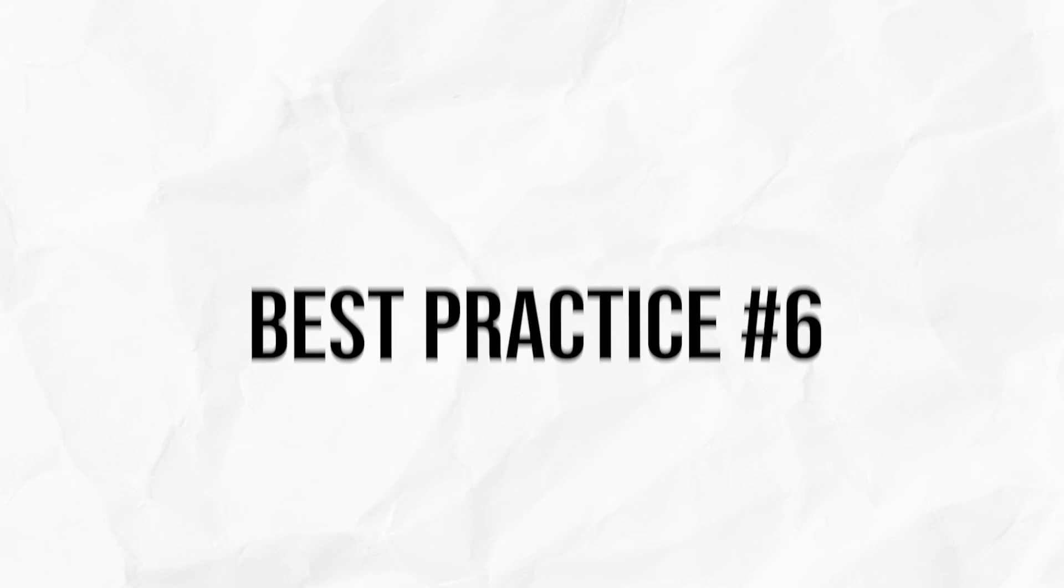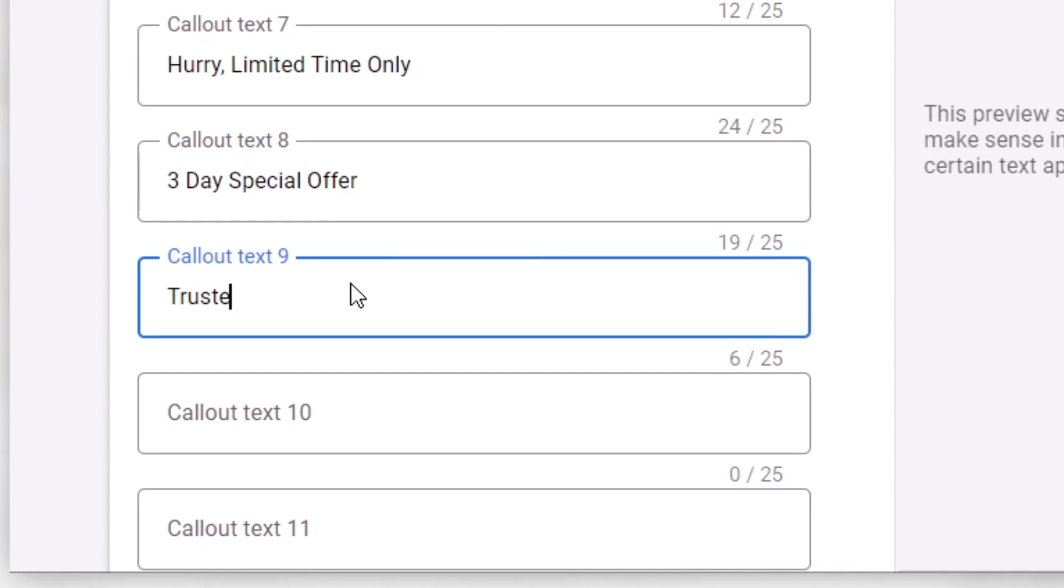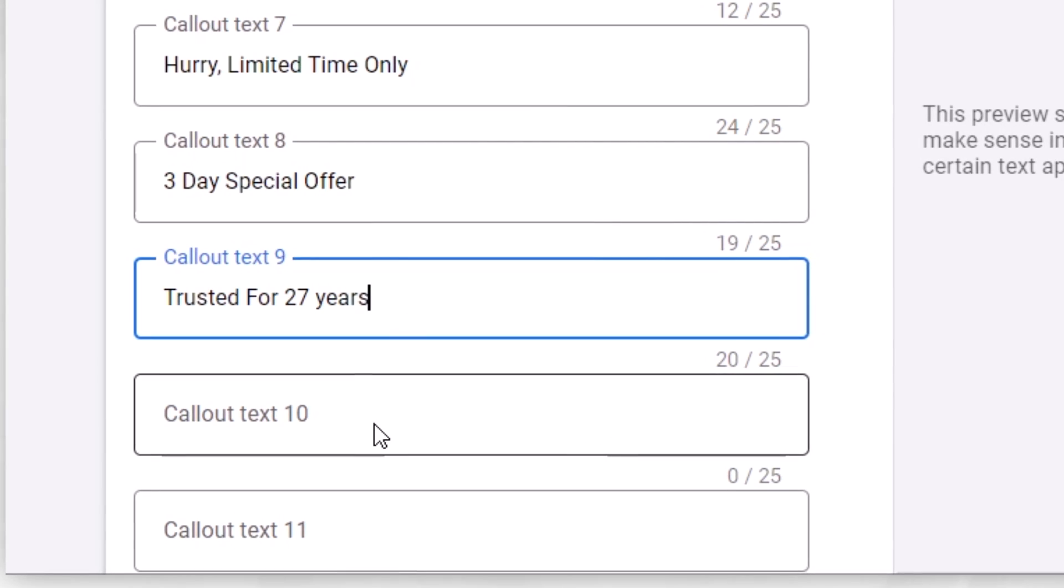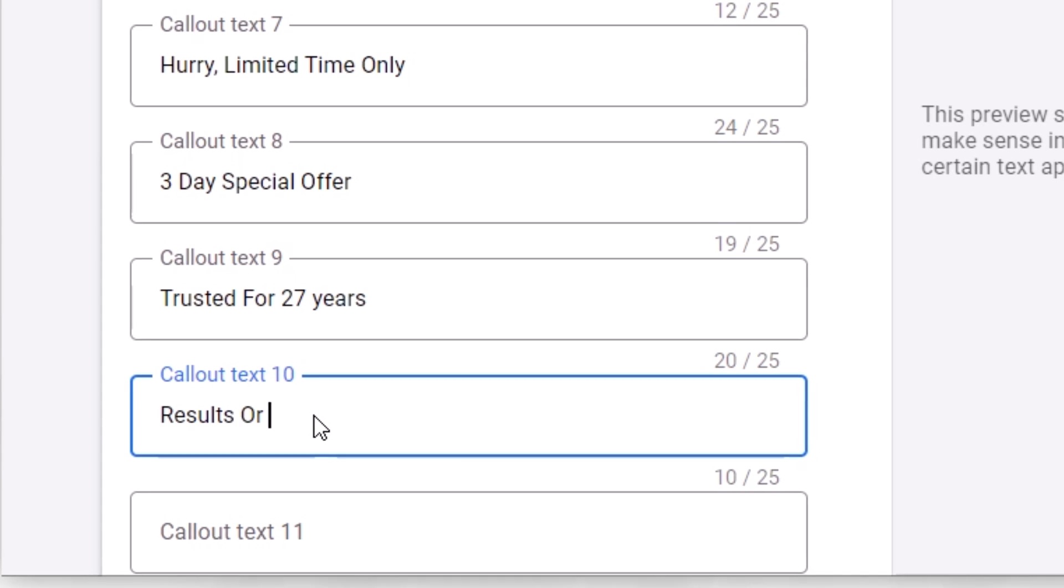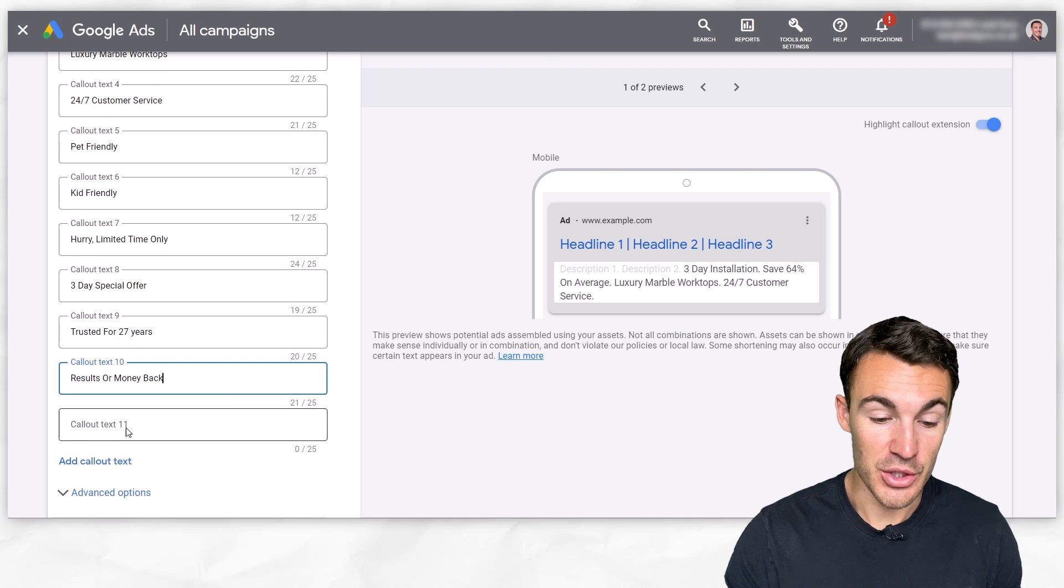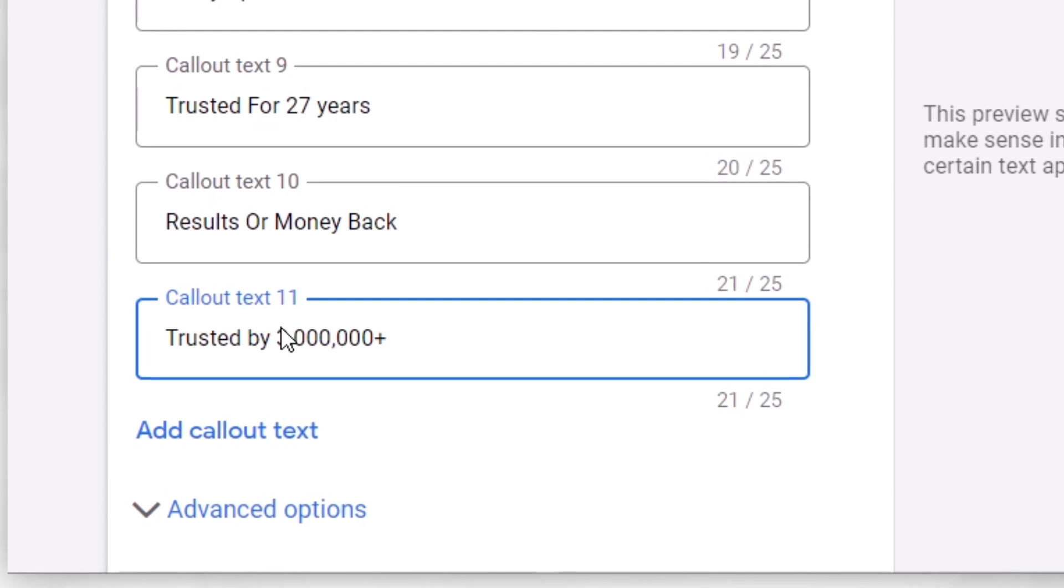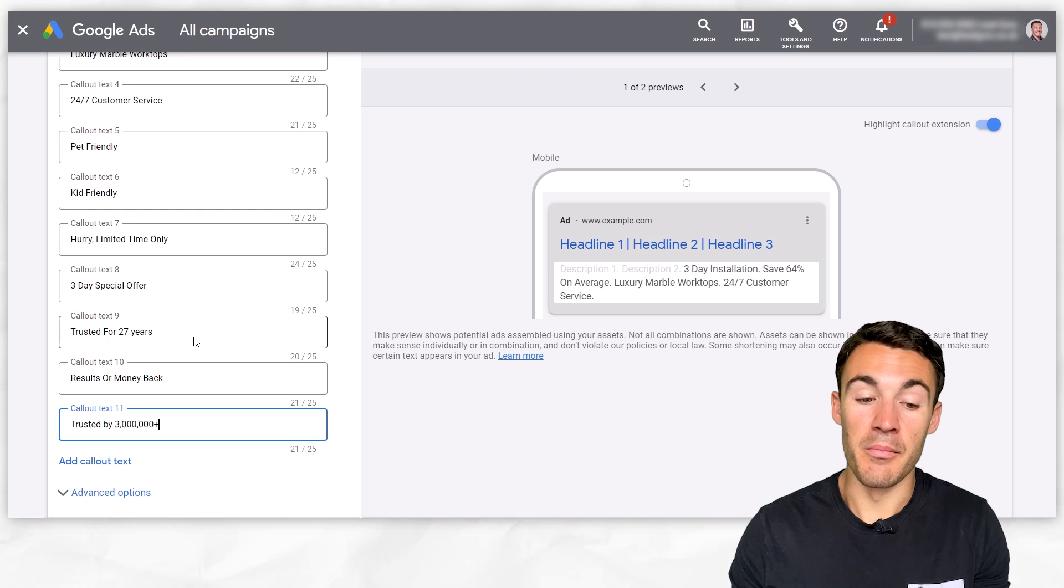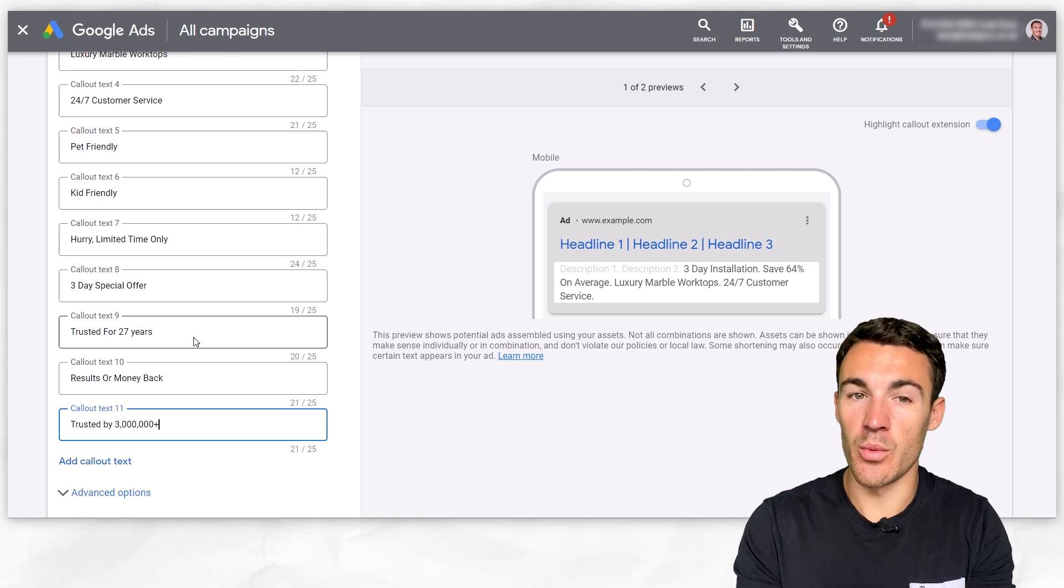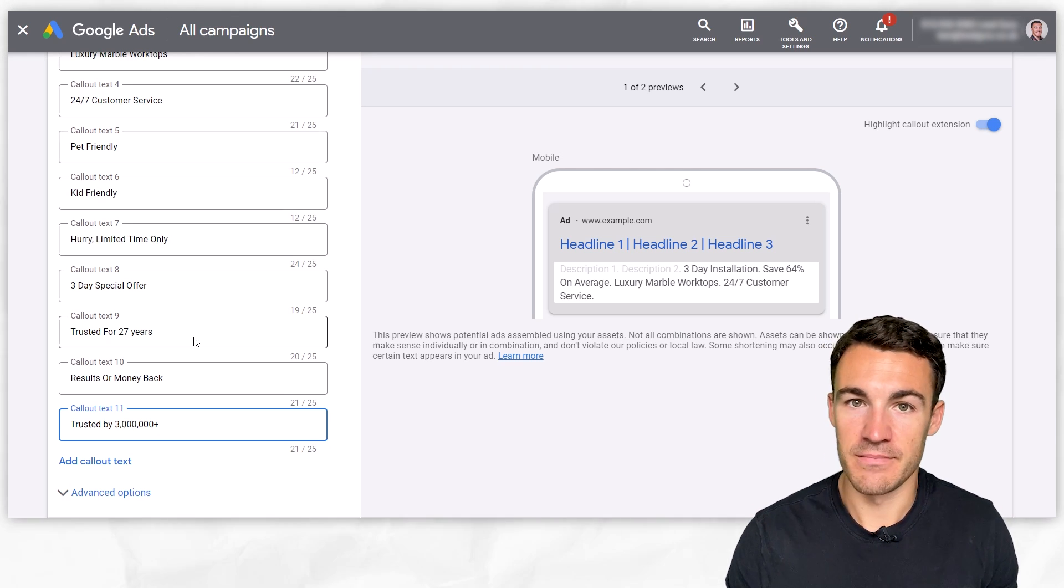Another best practice when it comes to Google Ads callout extensions is to establish your credibility. How do you do that? If you've been in business for a long time, you could include something like trusted for 27 years. Or you could have something like results or money back. That's something that's going to help establish credibility, shows your confidence in what you're able to deliver. You could have trusted by 3 million plus people. It's going to vary depending on your business, but these sorts of things can make your prospect feel more confident about potentially working with your company, buying from your company. That is a big deal. Makes sense to include those if you can.